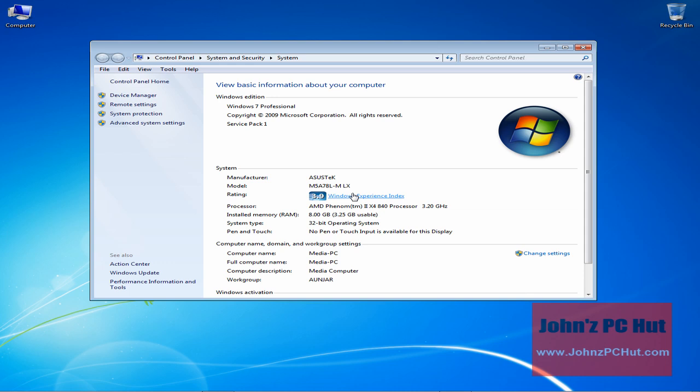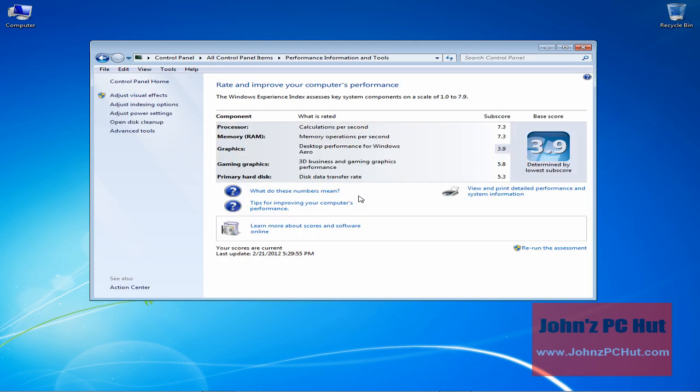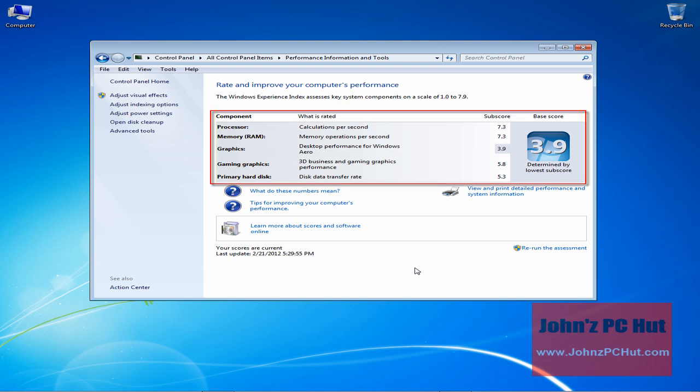A few minutes ago I mentioned not just your WEI base score but also your subscores. If you click the blue Windows Experience Index link, you can view your computer's WEI subscores.